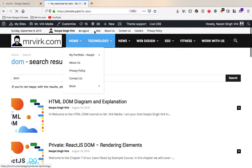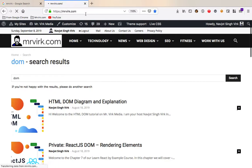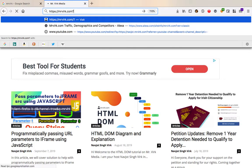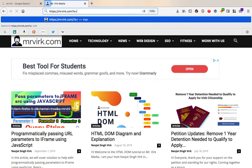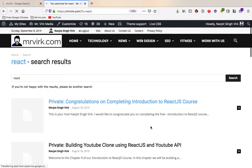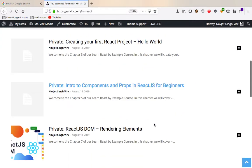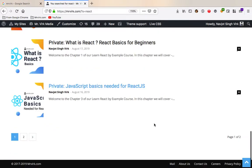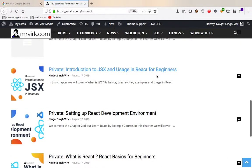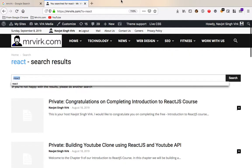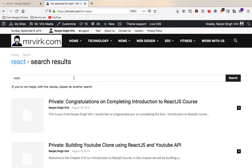So instead of doing that, we could just go in and we can say S equals, let's search for react. And here we go. We get all the articles that have a keyword react in them. So the query string can be used in many ways.